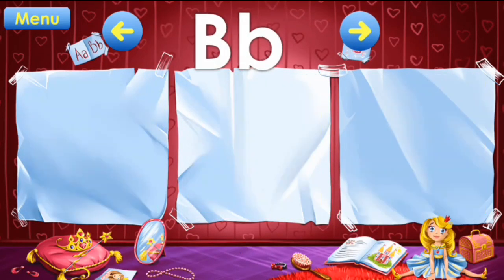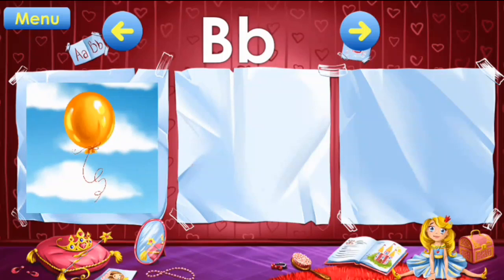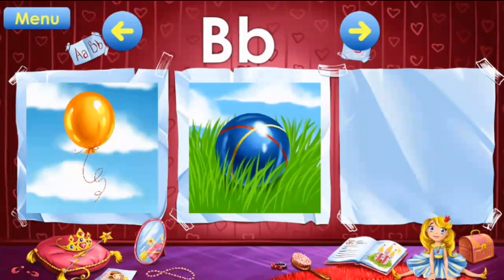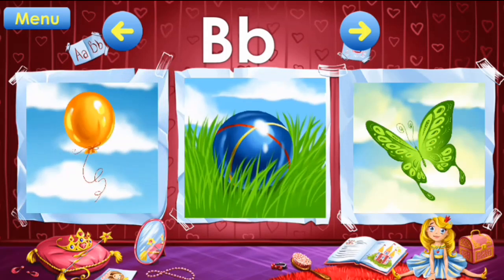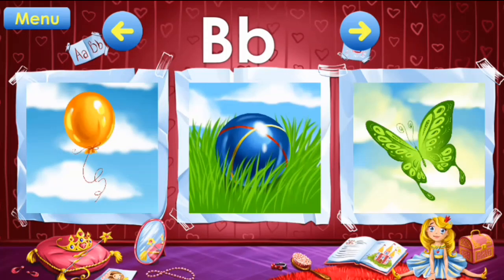B: balloon, ball, butterfly. B: balloon, ball.